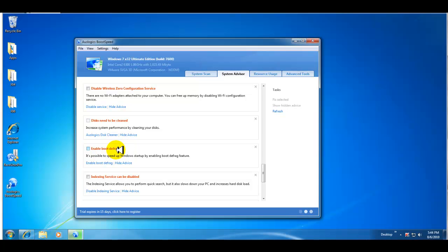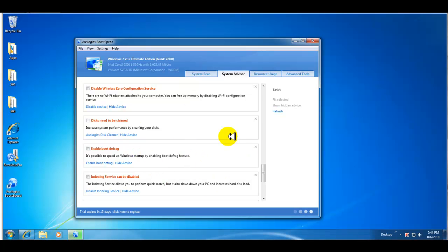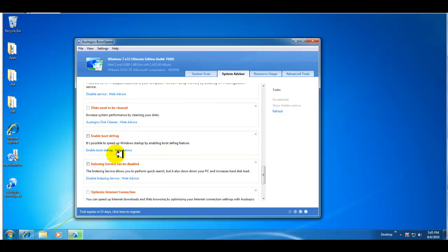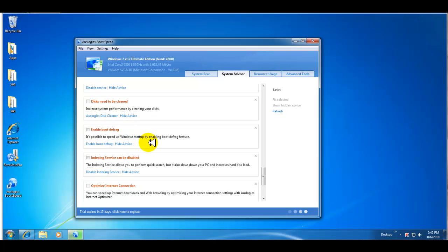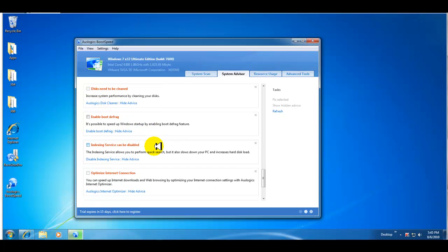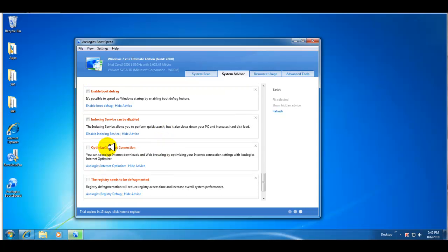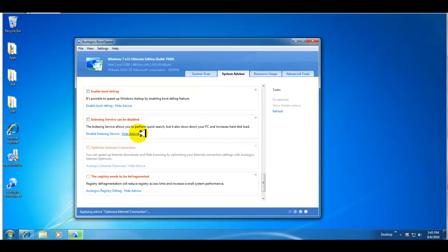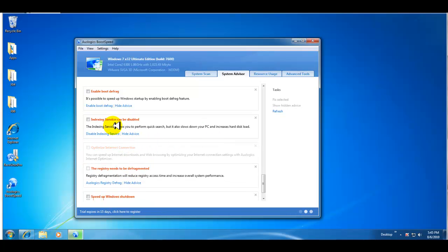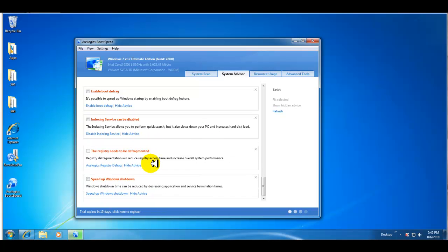Enable boot defrag, so when the program starts up it could defrag right at boot, so everything is kind of disabled at that point and you can do a better job of defragging your drive. Indexing service can be disabled.